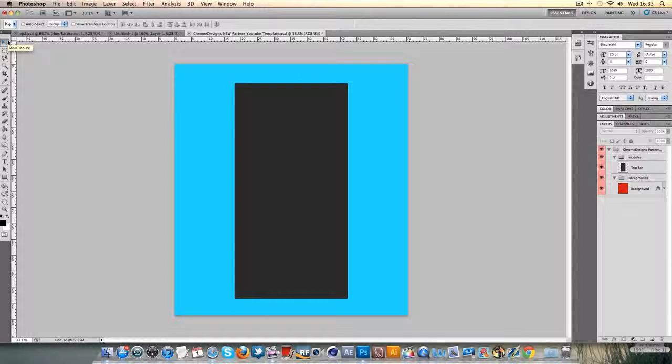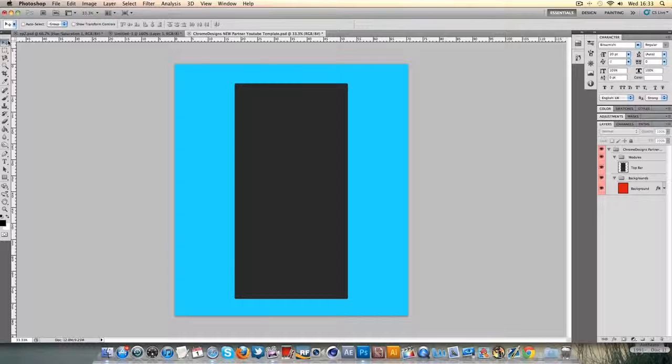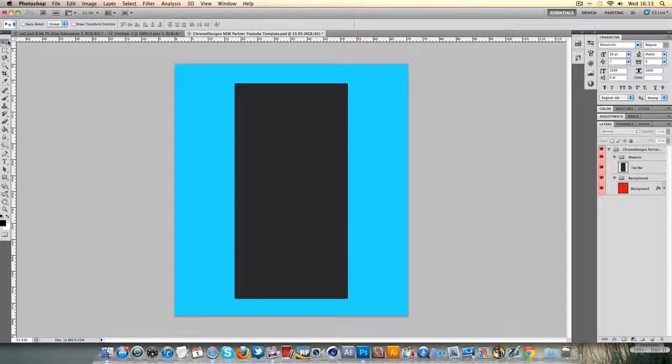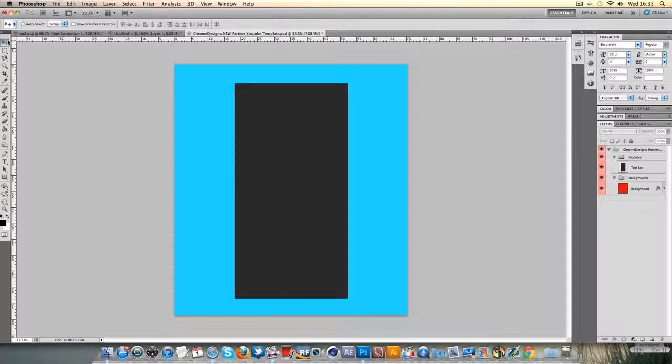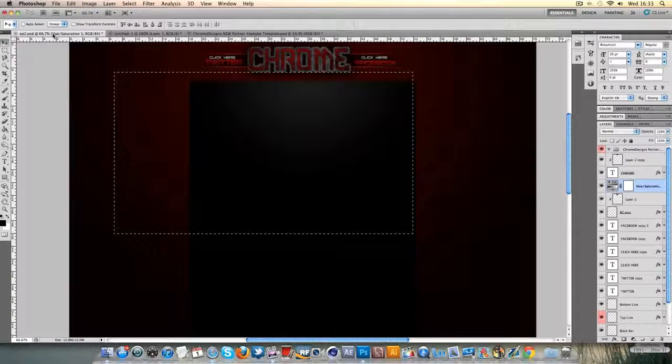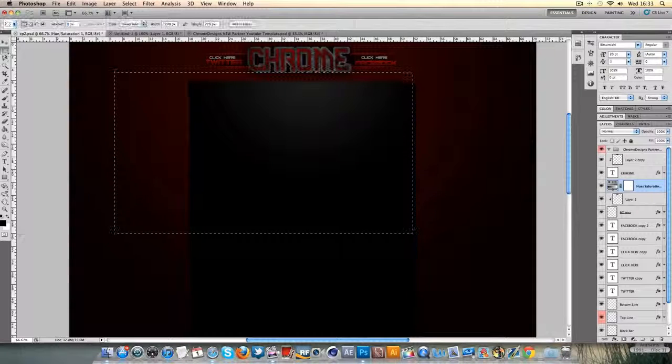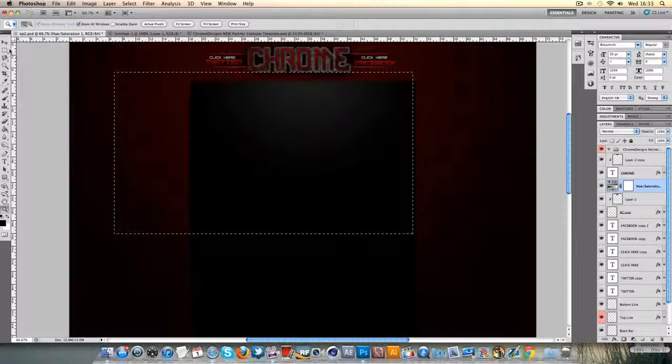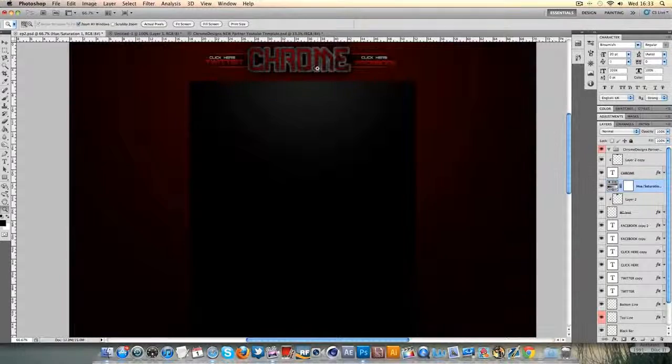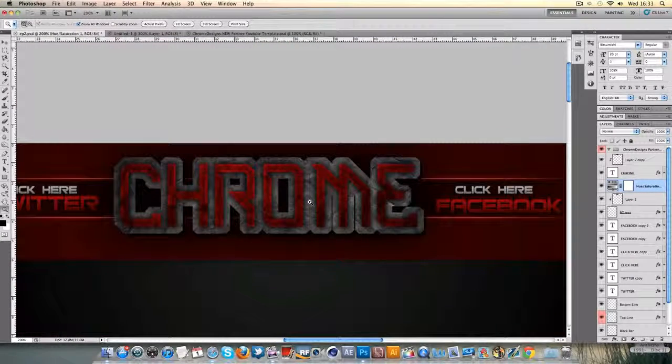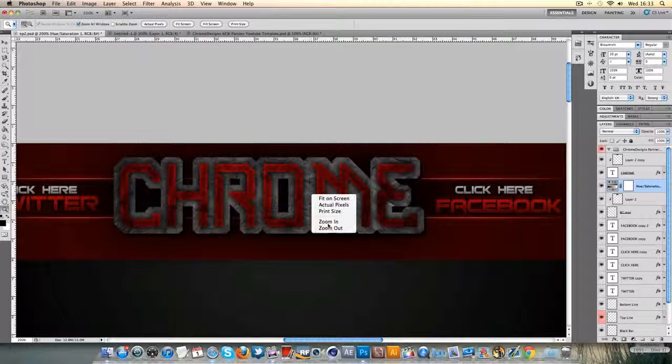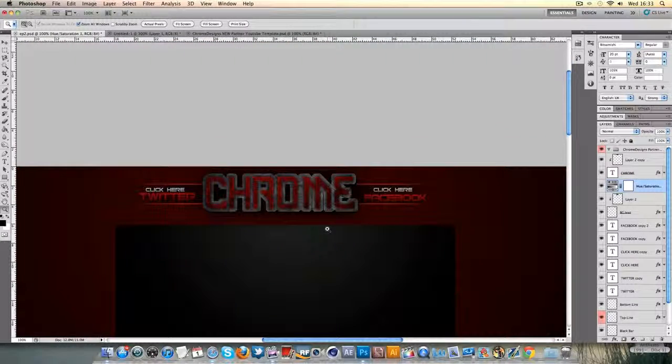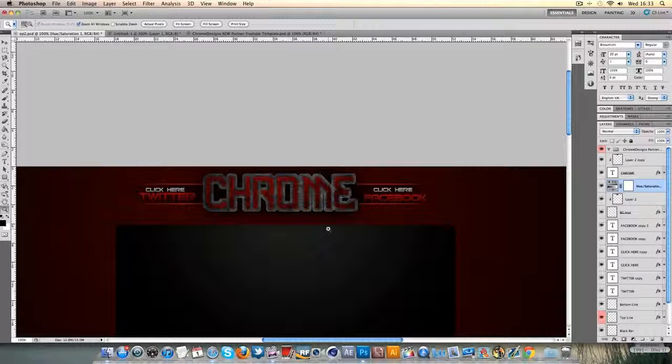Hey guys, Connor here with Chrome Designs and thank you so much for watching this video. Today we have episode 2 in creating a YouTube background layout and today we're going to be creating something that I'm probably going to go along the lines of the name Red Mist. We'll see anyway but the actual design of the layout is going to look something like this. So keep tuned.